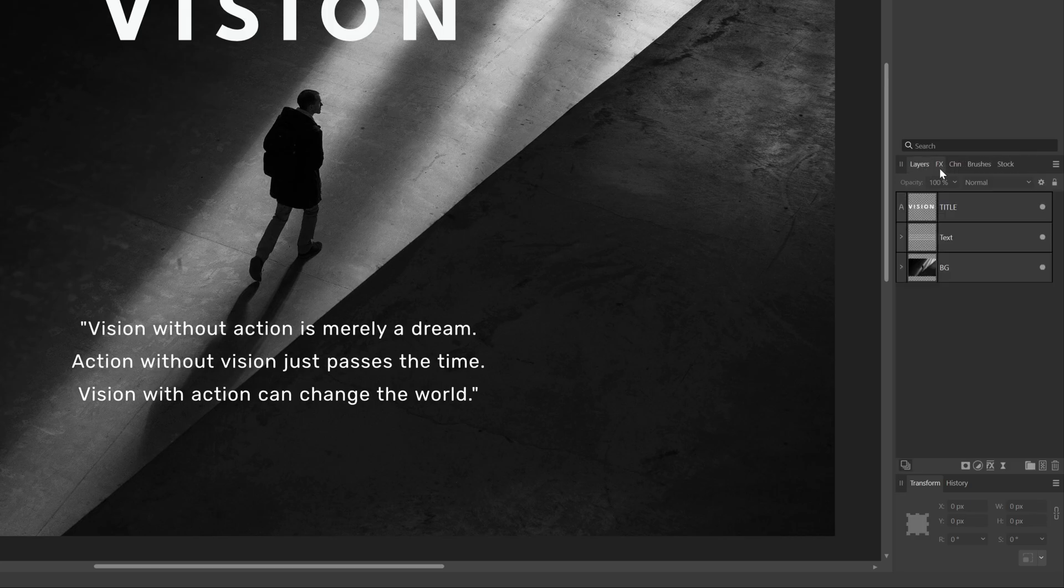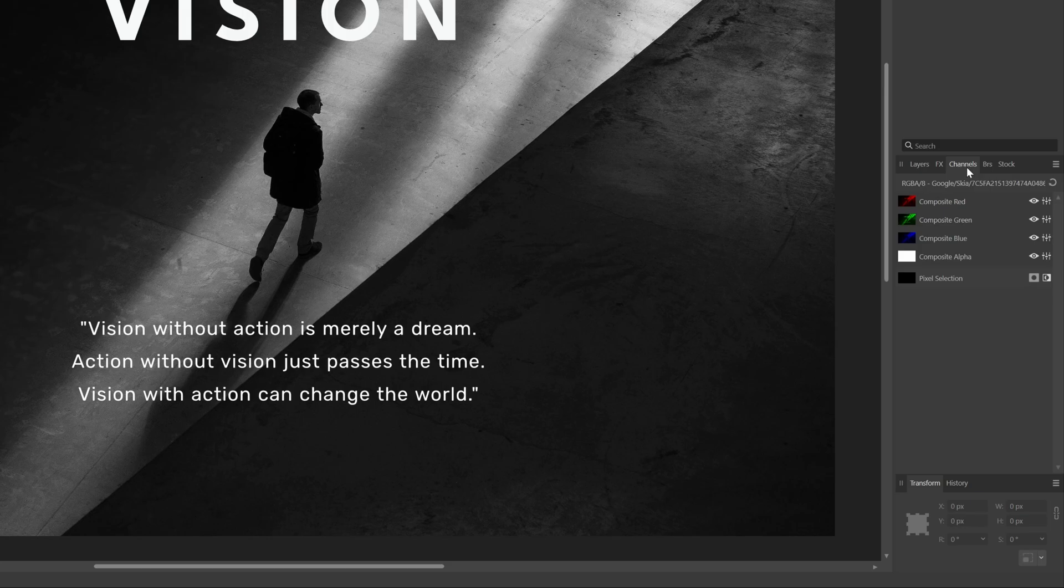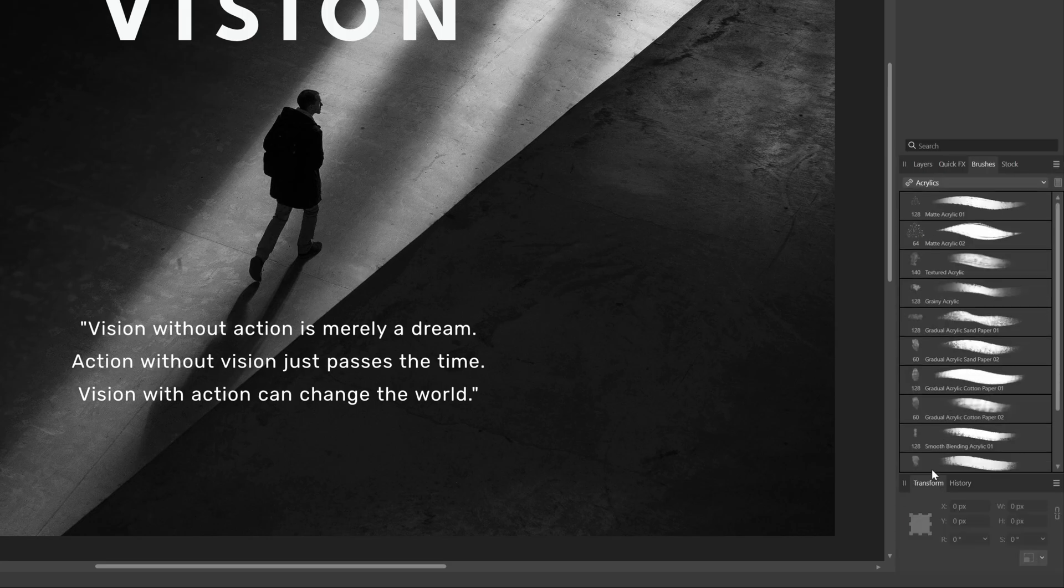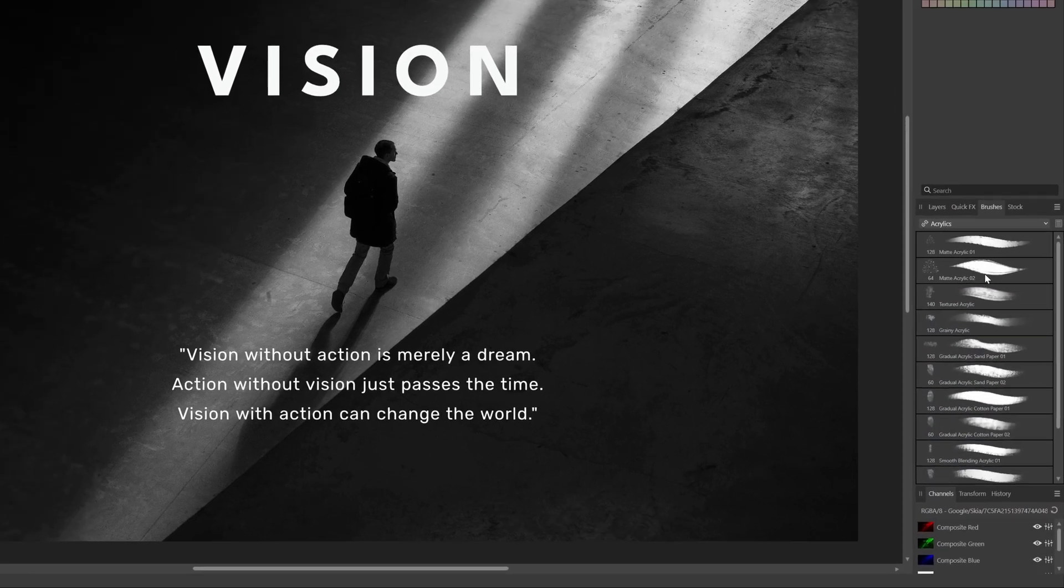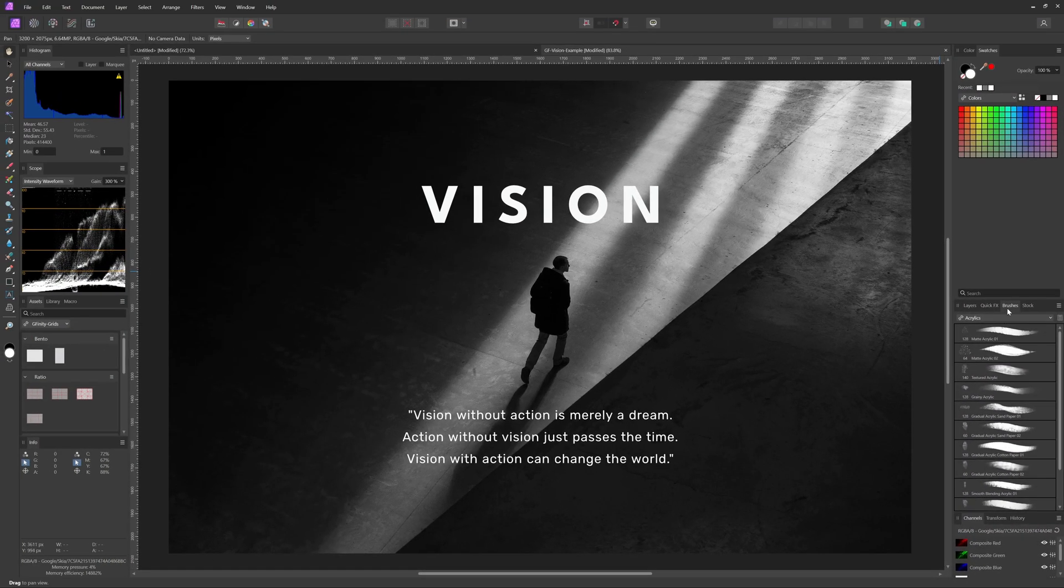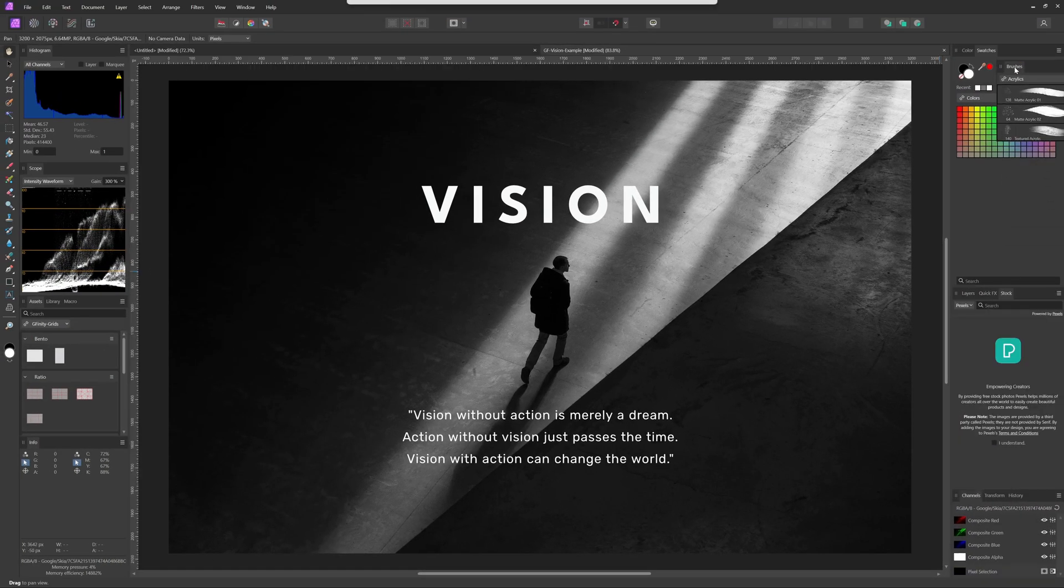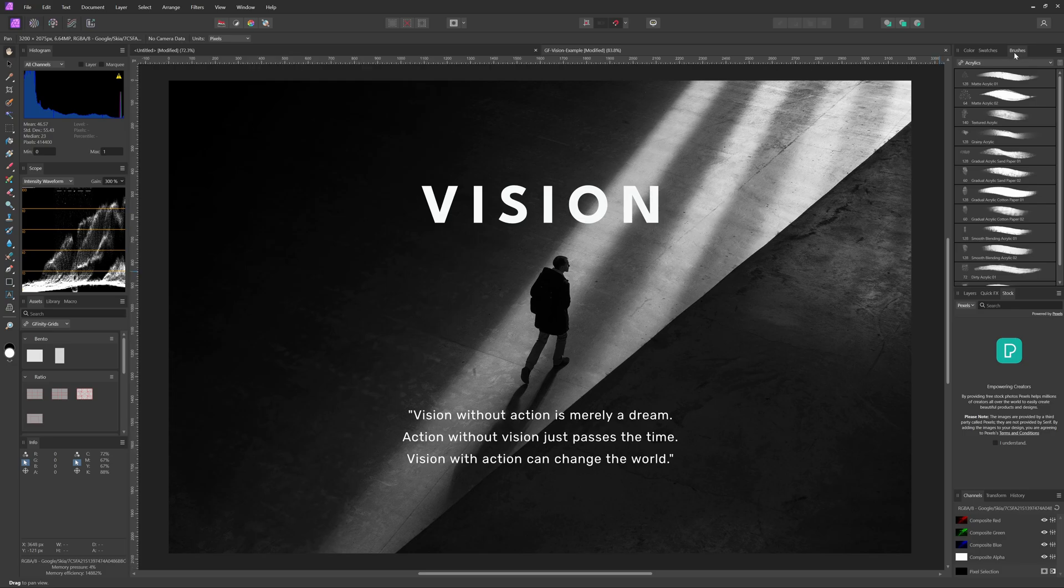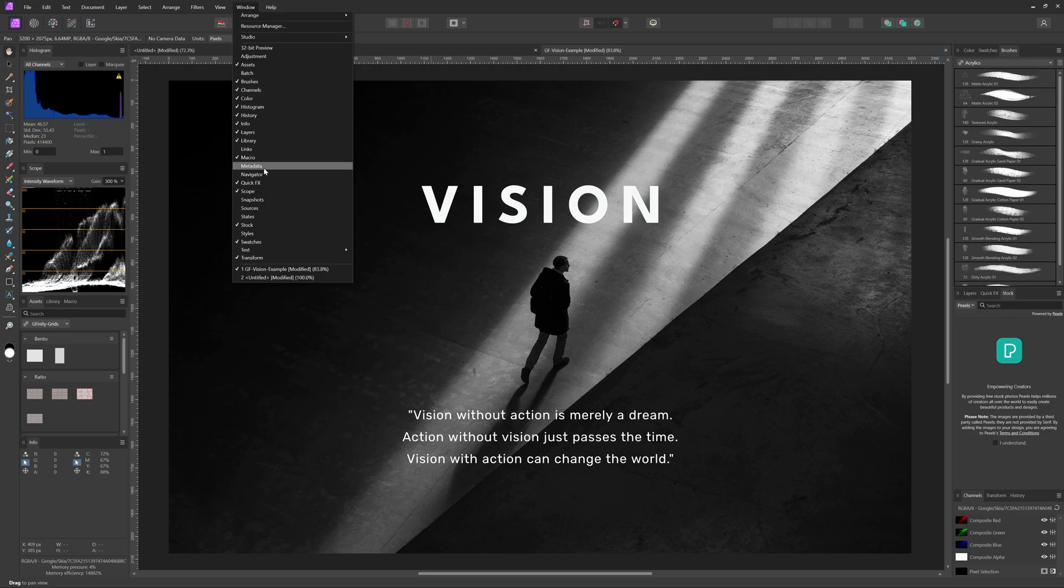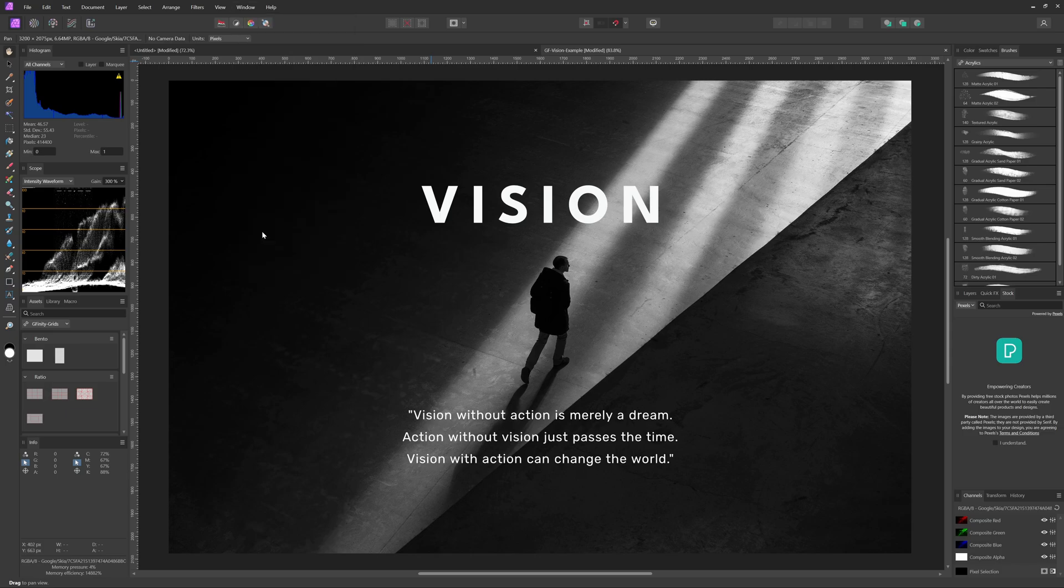The channels panel is also in this group but I prefer this to be at the bottom right. The brushes panel will go up just after the swatches panel. The stock panel can stay here but I will add the styles panel to this group.